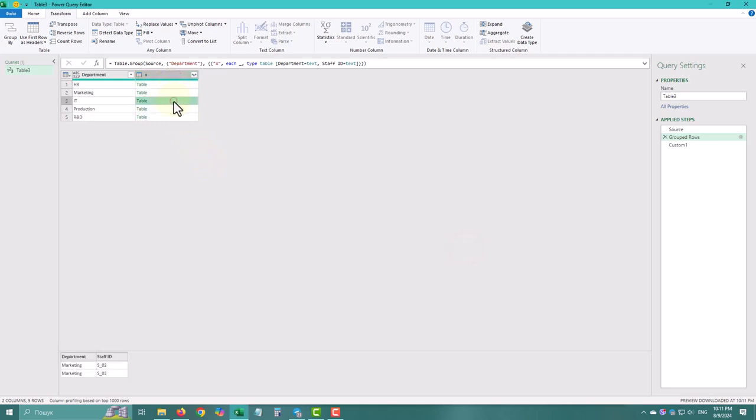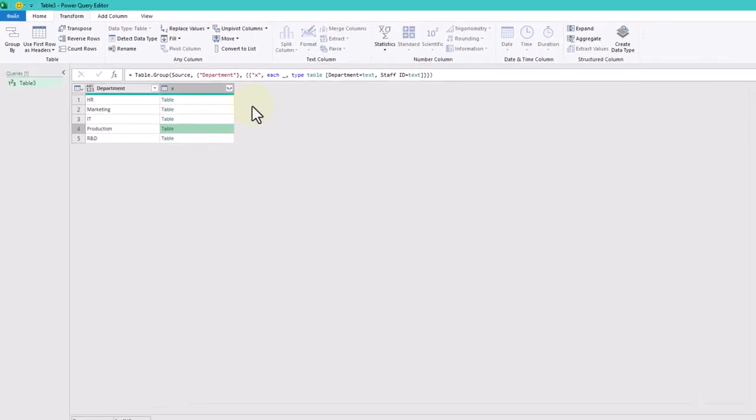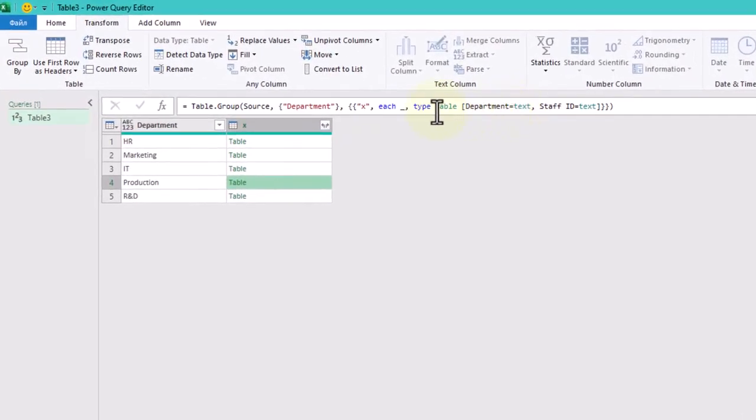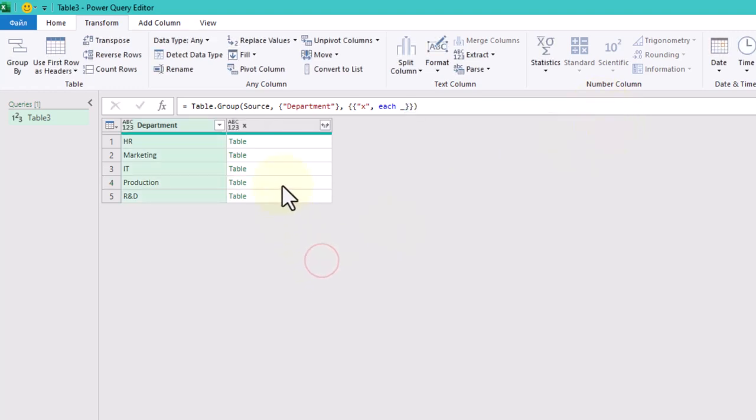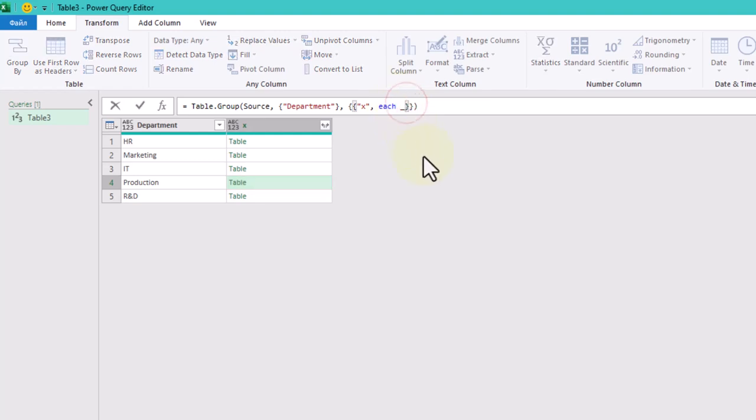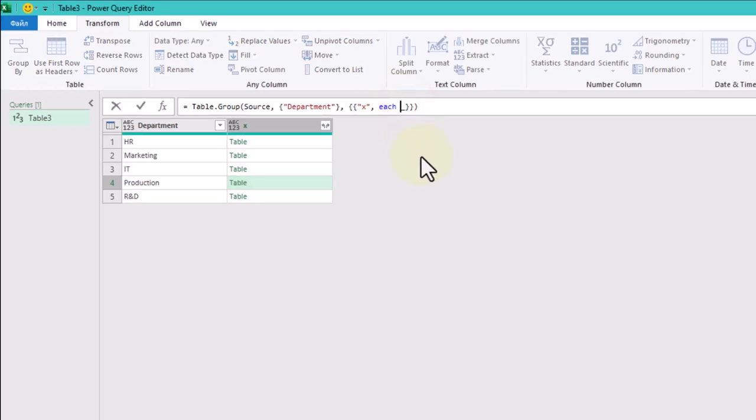Let's look at the formula a bit closer. After word each, we see the underscore symbol. It contains all the rows of each department data. So we can modify these nested tables. First, let's add staff ID in square brackets. This is how we will extract only the needed column.